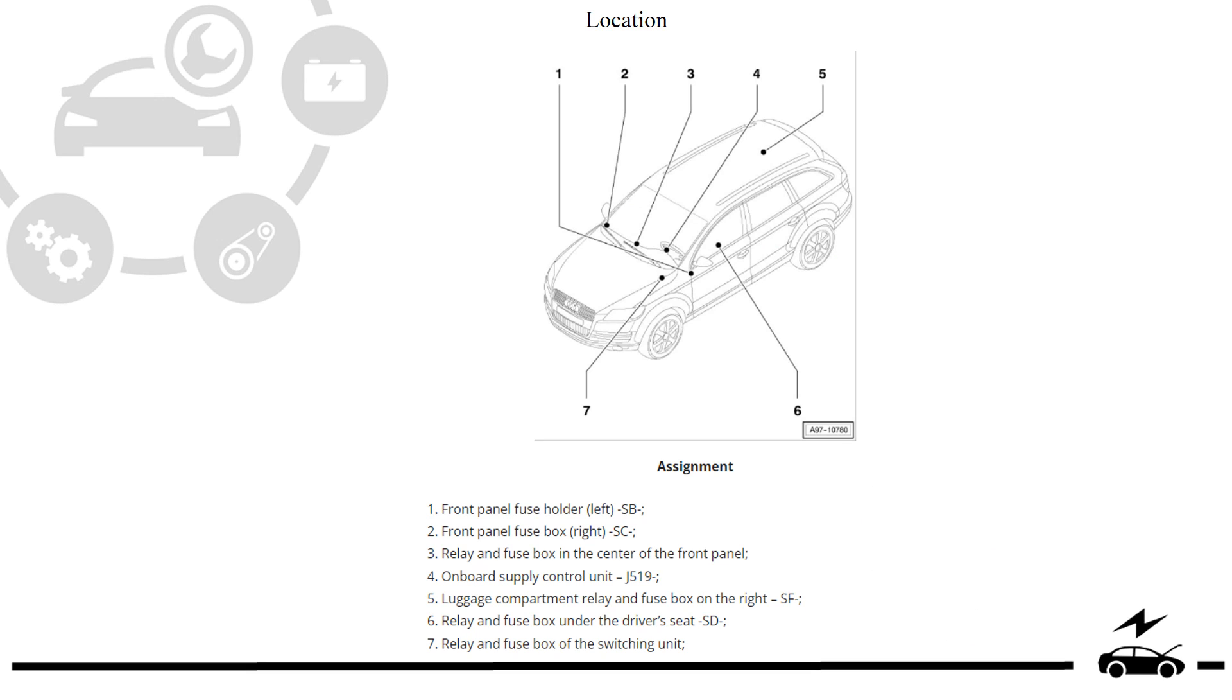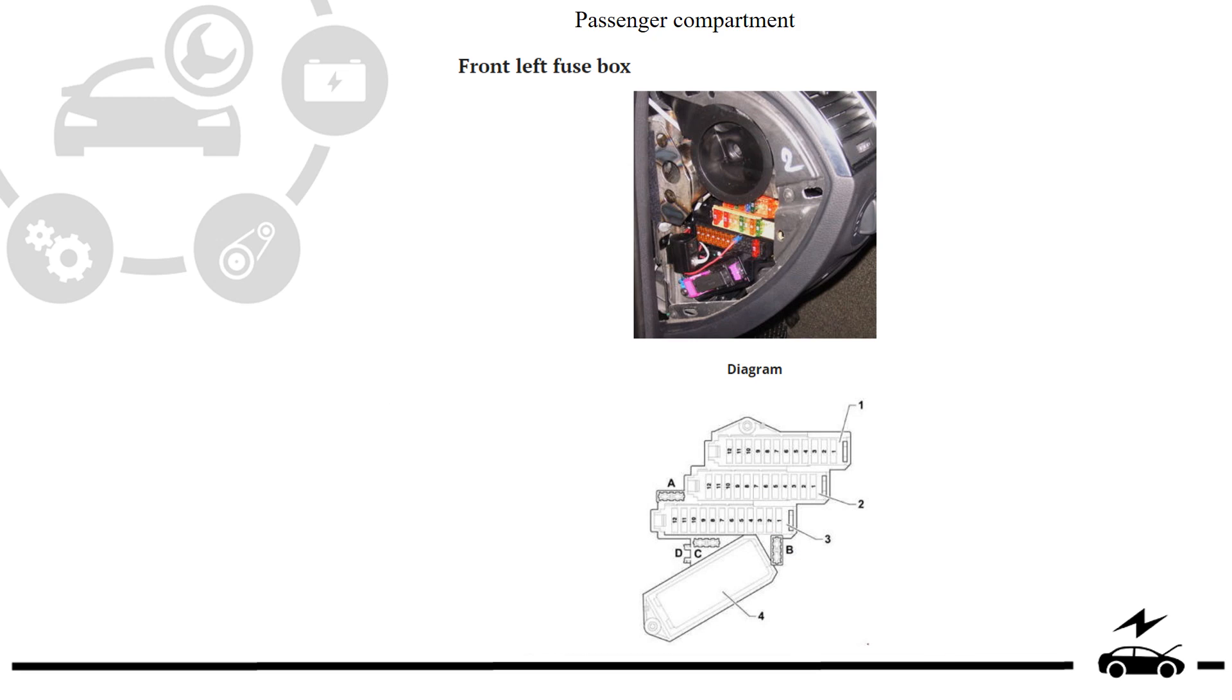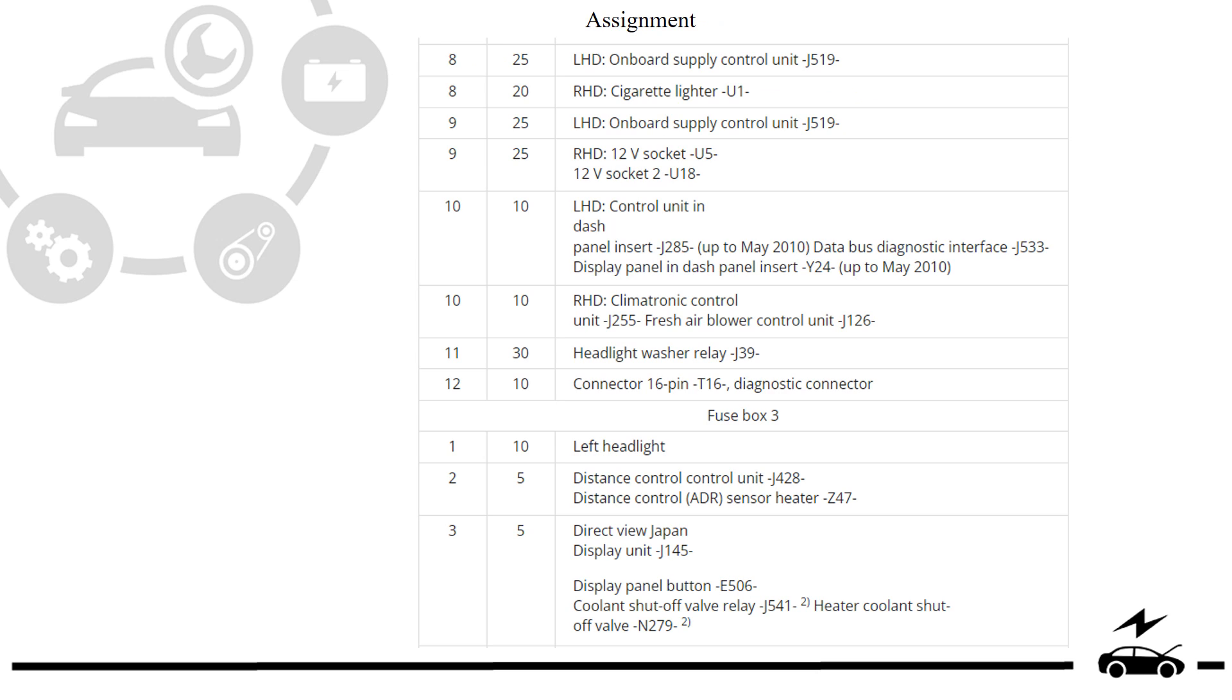Fuse box location and layout. Passenger compartment fuse box photo, diagram, and assignment.